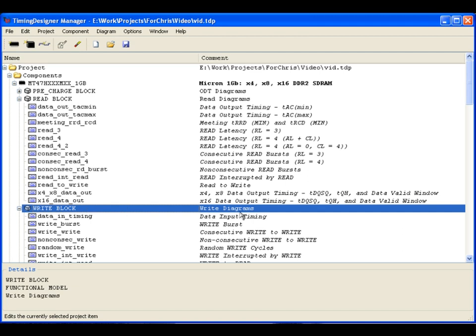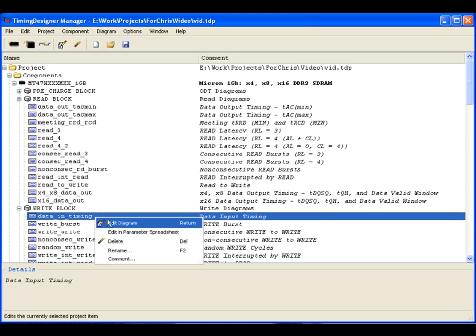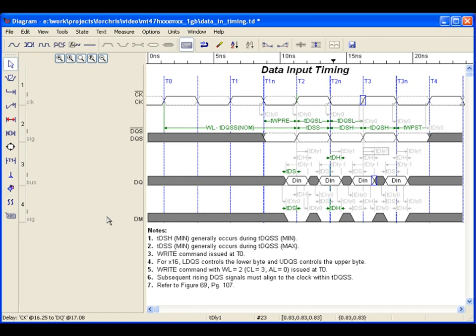To give you an example of how these diagrams are developed, we will look over a commonly used memory write diagram, in this kit called Data Input Timing.